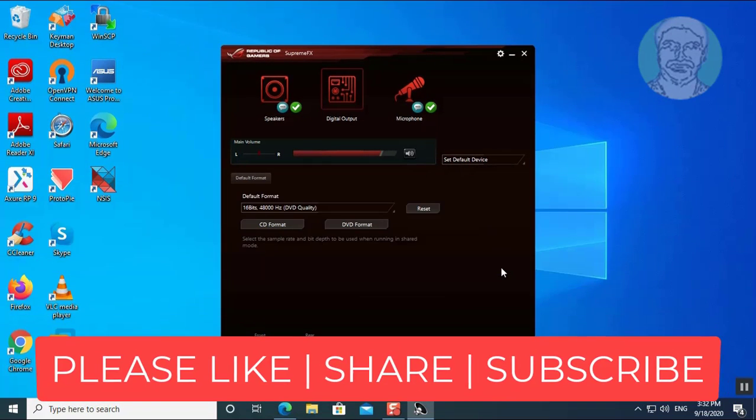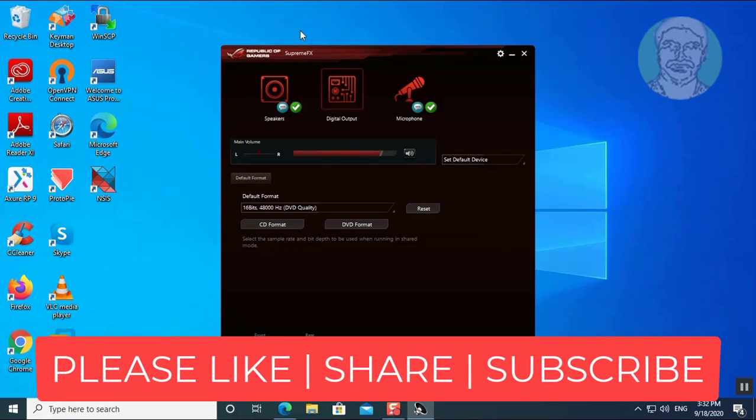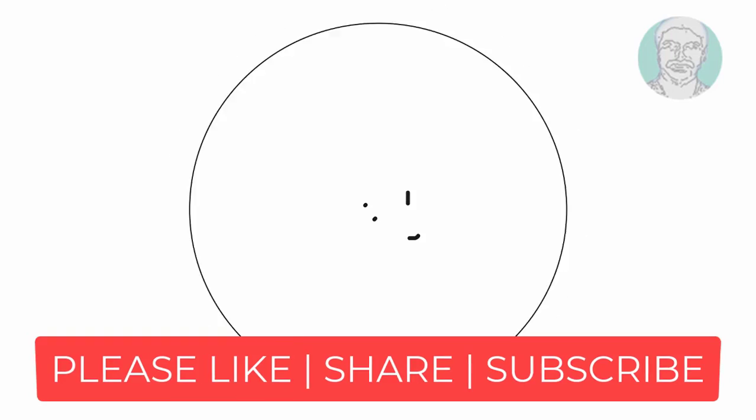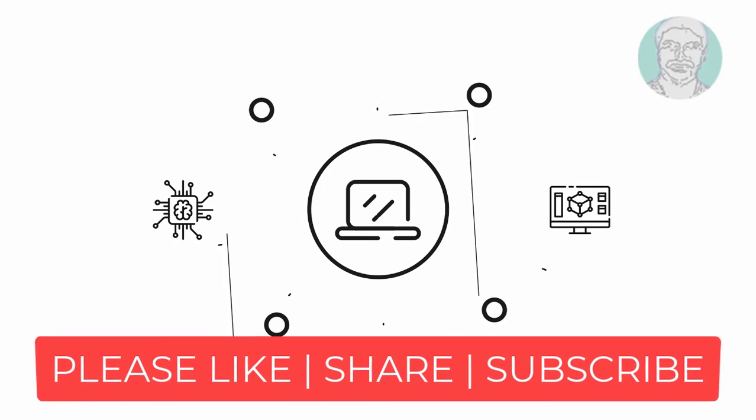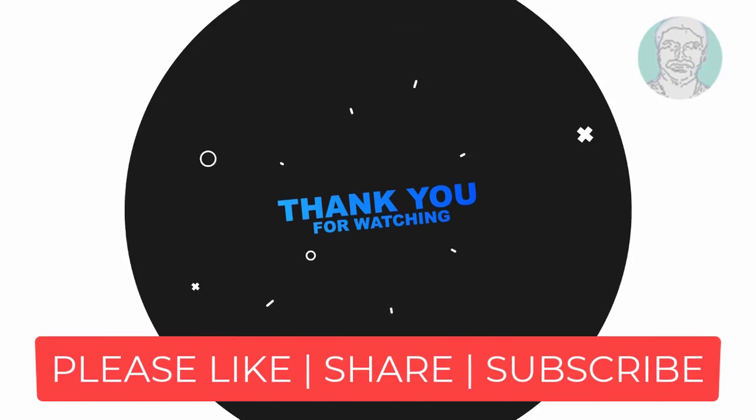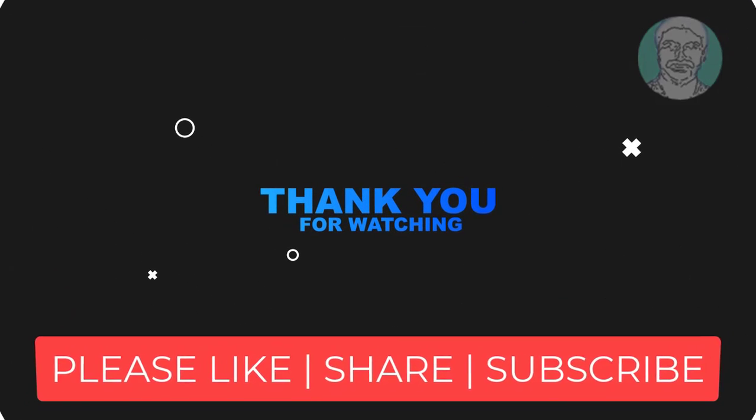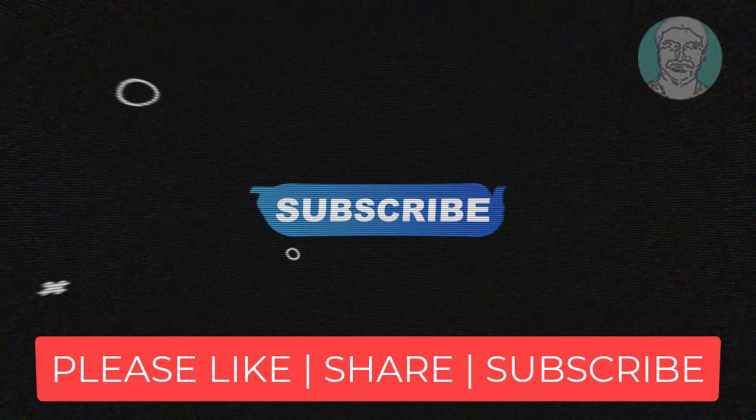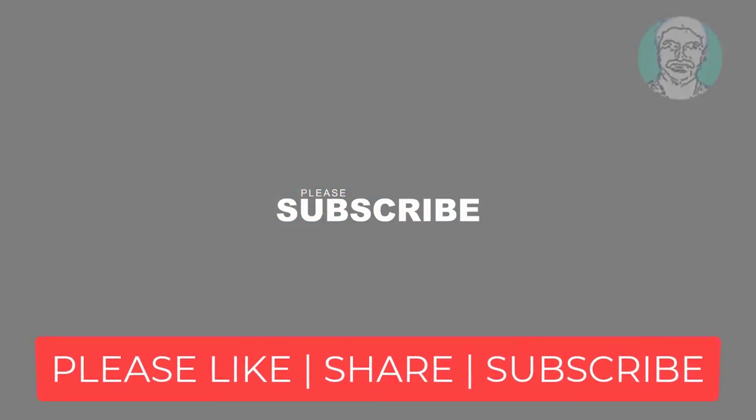Thank you for watching. I hope this video tutorial helps to solve the problem. Please like, share, and don't forget to subscribe my channel. See you next video.